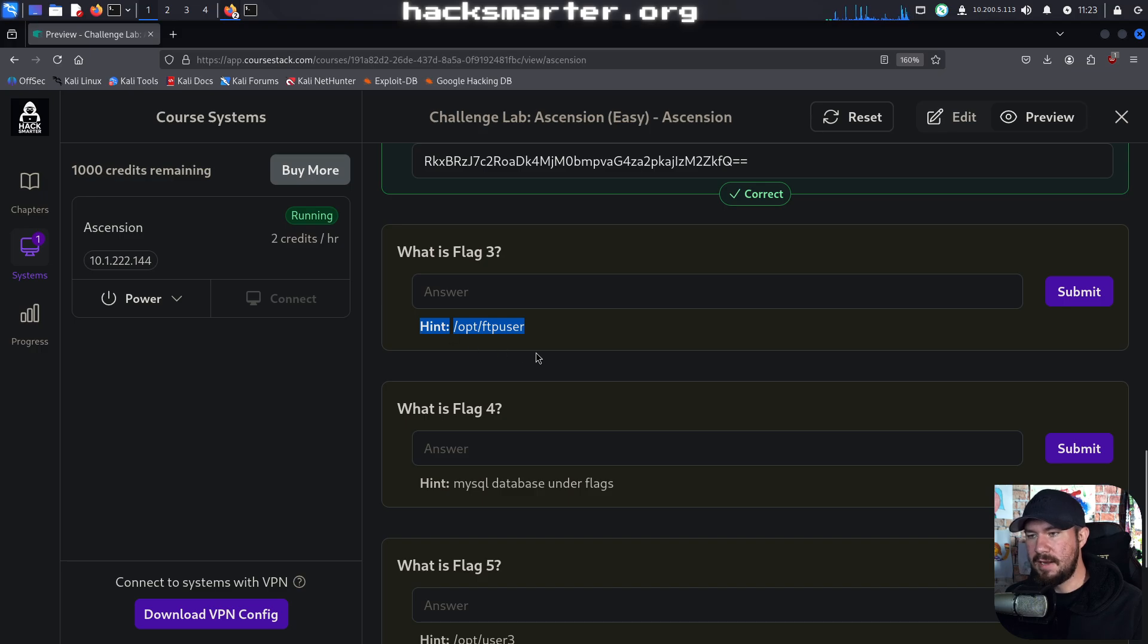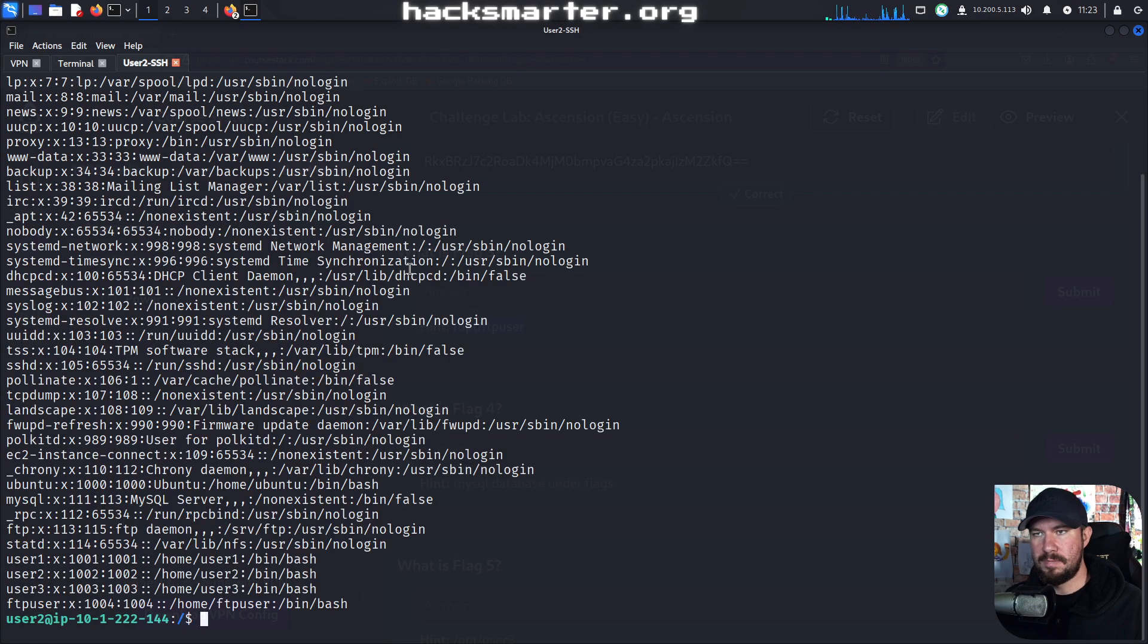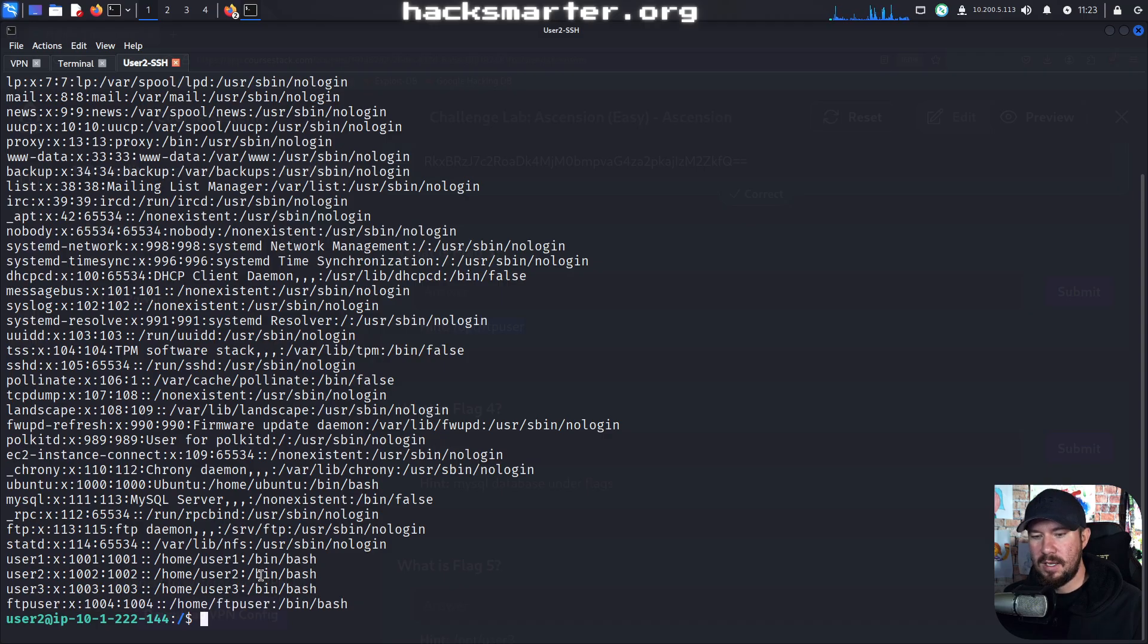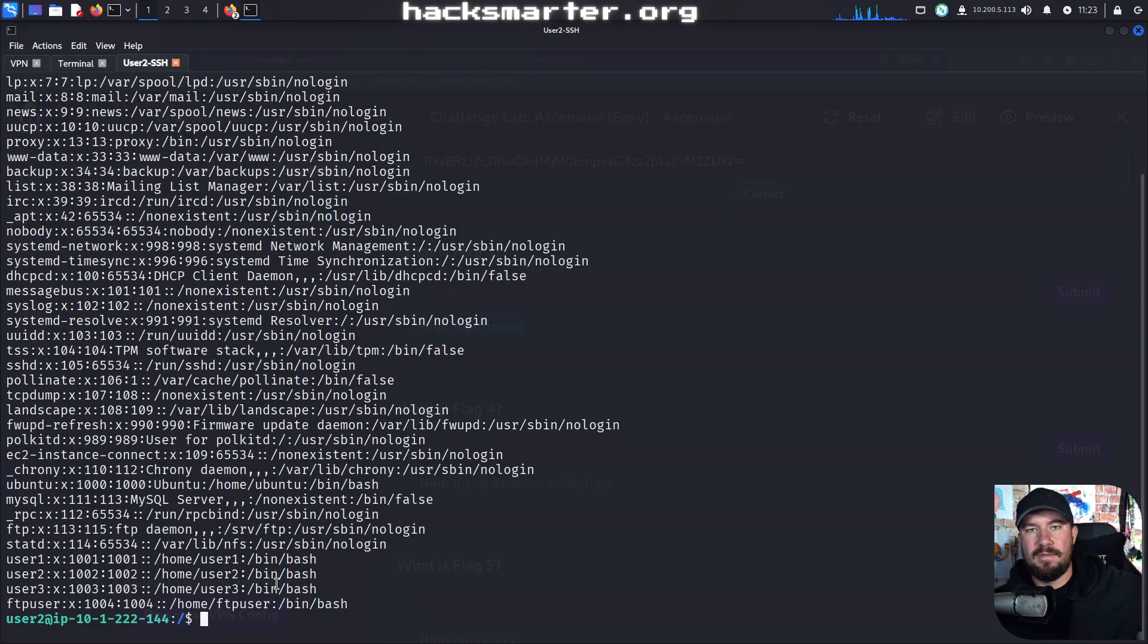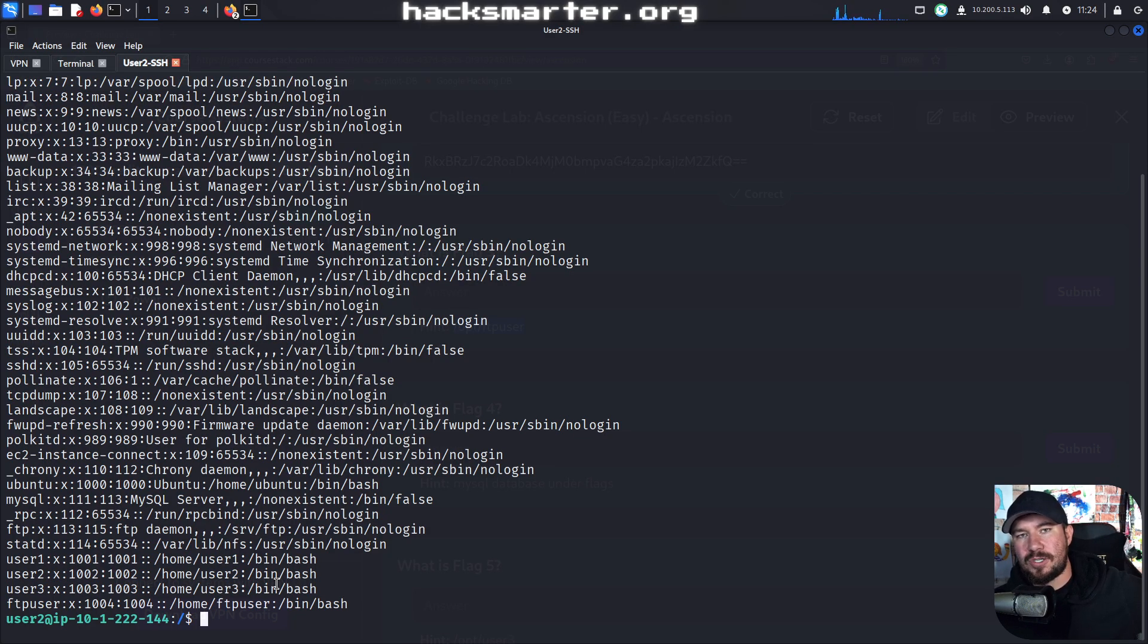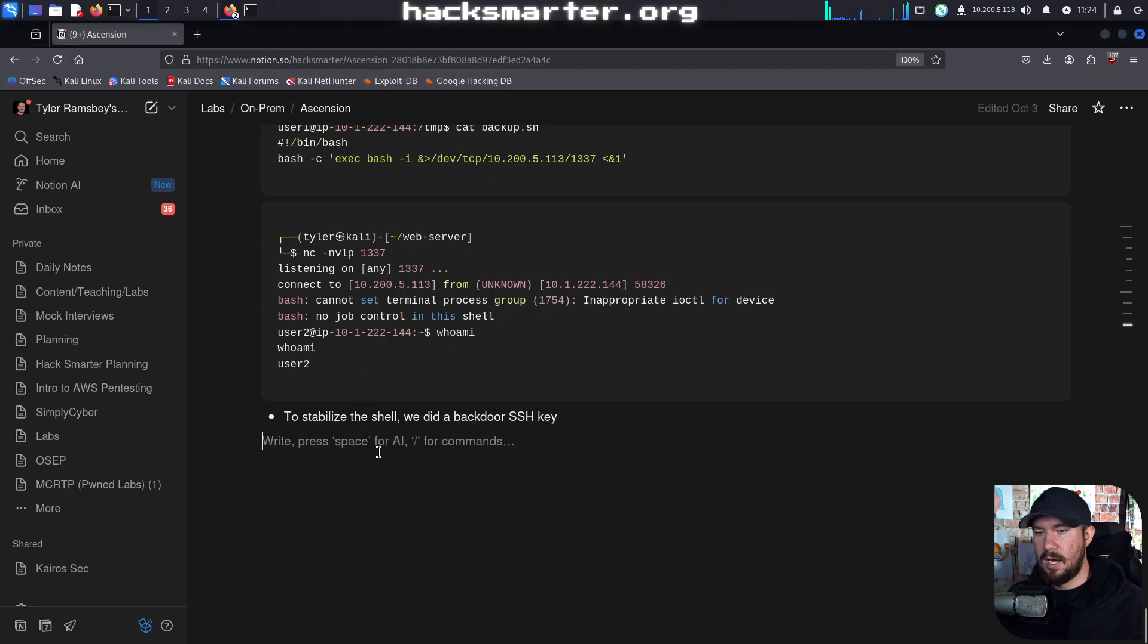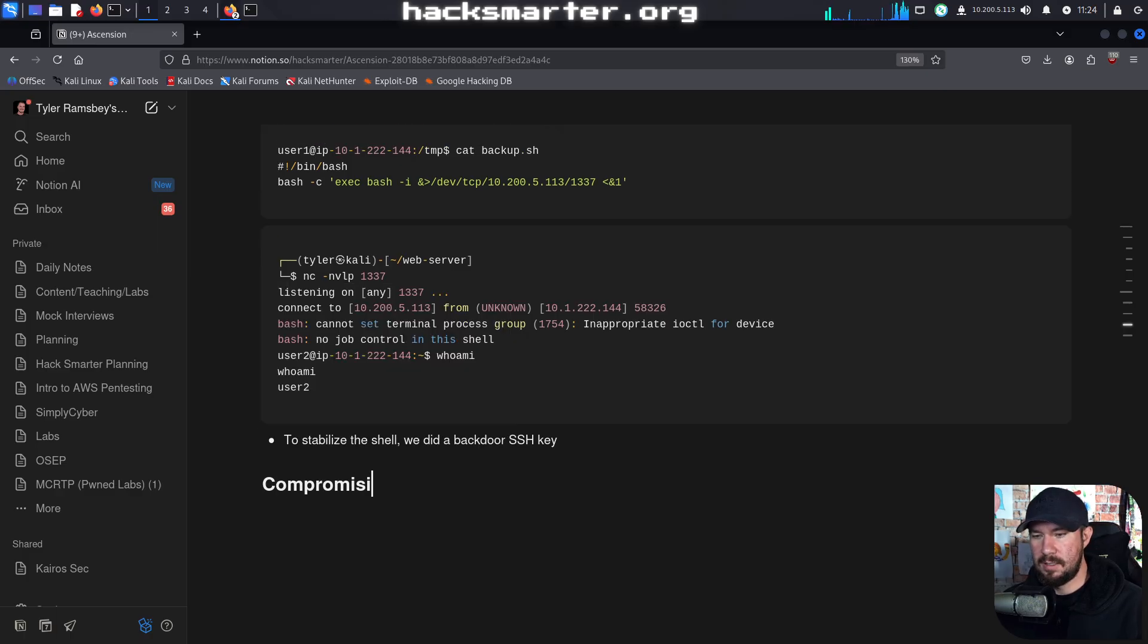What we could do instead, if we look at our challenge lab here, let's focus on getting flag 3. We know that flag 3 is going to be controlled by FTP user. If we cat out /etc/passwd, we know that FTP user has a login shell right here. So we have a few options here. Actually before I tell you the options, for all of you watching in the live stream, let me ask you: if we want to compromise another user called FTP user, what are some potential options that we have to try to compromise this user? What should we be looking for or what can we try against the target? Let me know your thoughts. In the meantime I'm going to set up my notes for that. We'll say compromising FTP user.